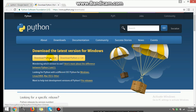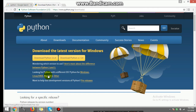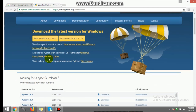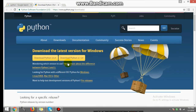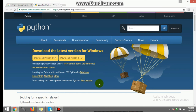If you are a Mac user, all you have to do is go to the link shown below and click on Mac OS X. After downloading Python, you have to install it by following the installation steps.